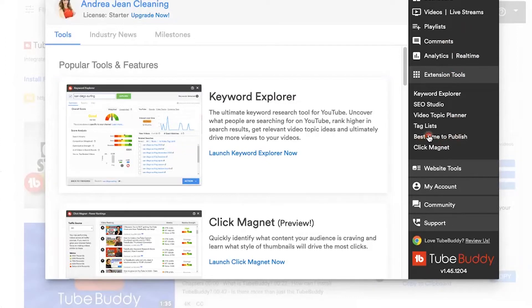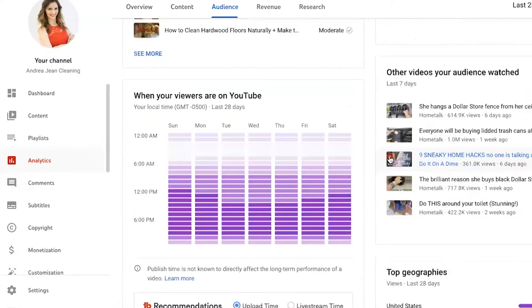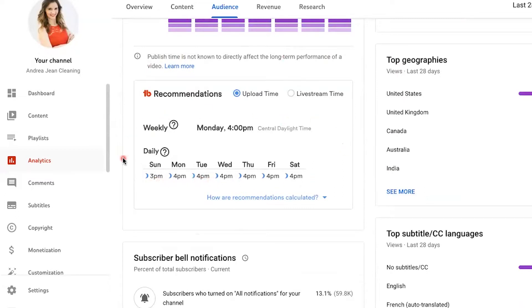Click best time to publish. It will launch you into your YouTube channel and show you TubeBuddy recommendations. You can see Sunday at 3 PM, Monday 4 PM, Tuesday 4 PM. It's great to publish videos when your viewers are already online.